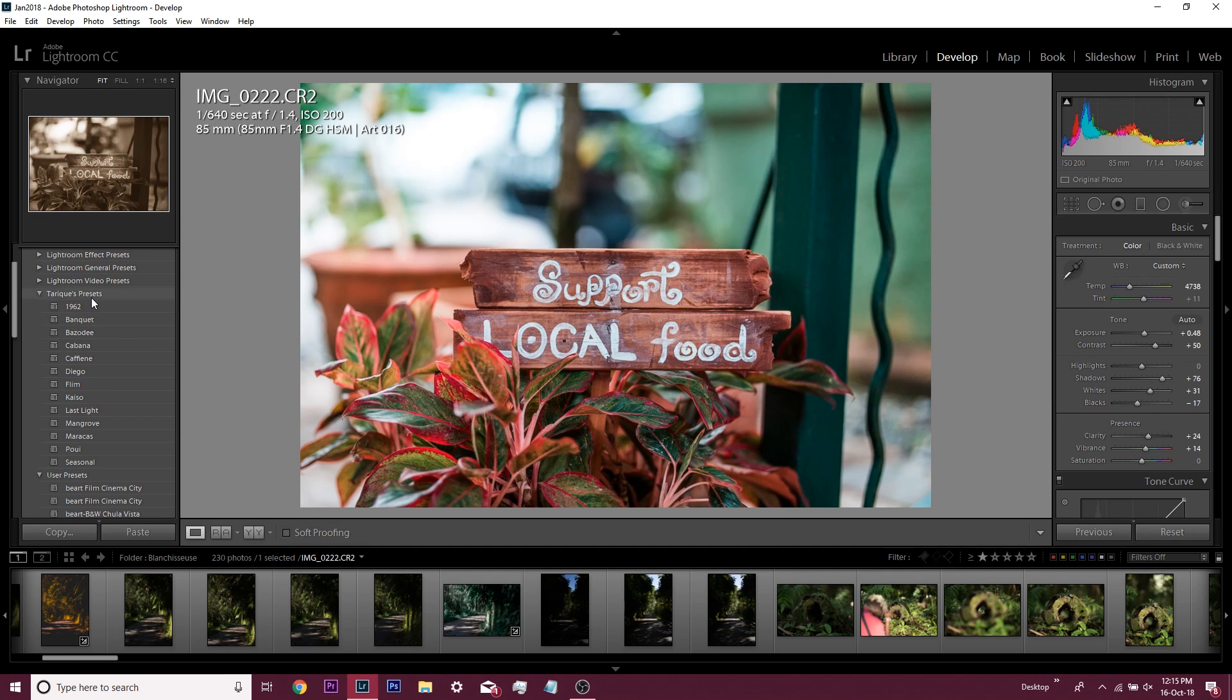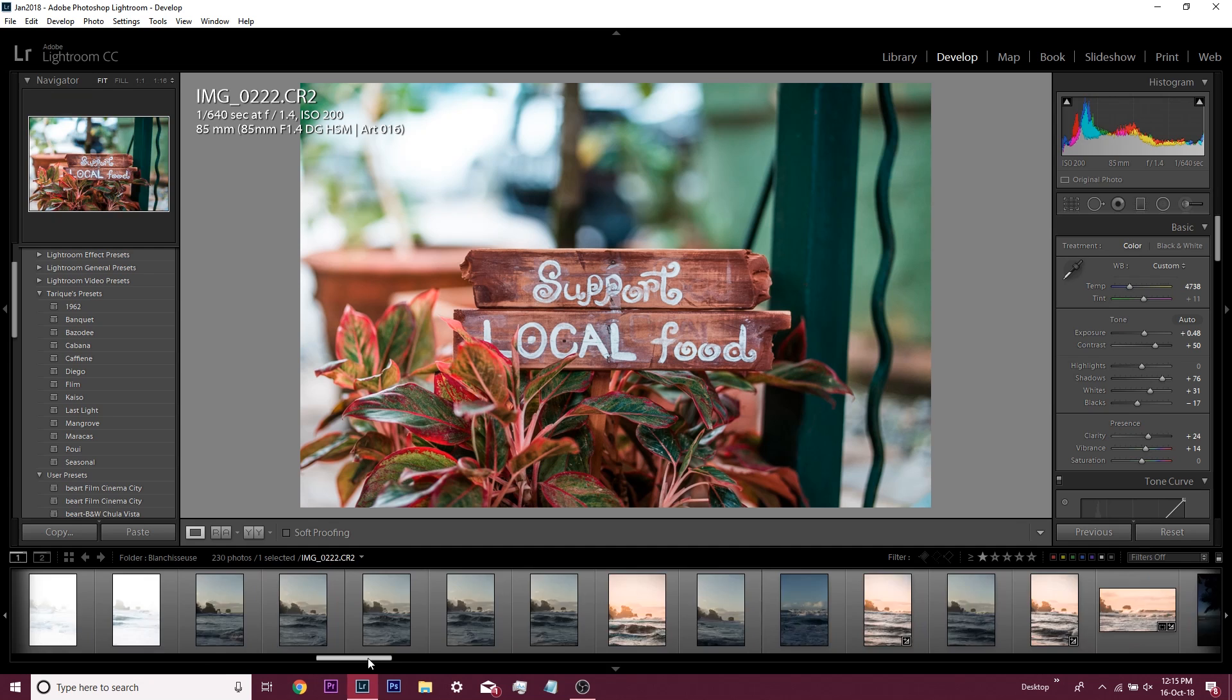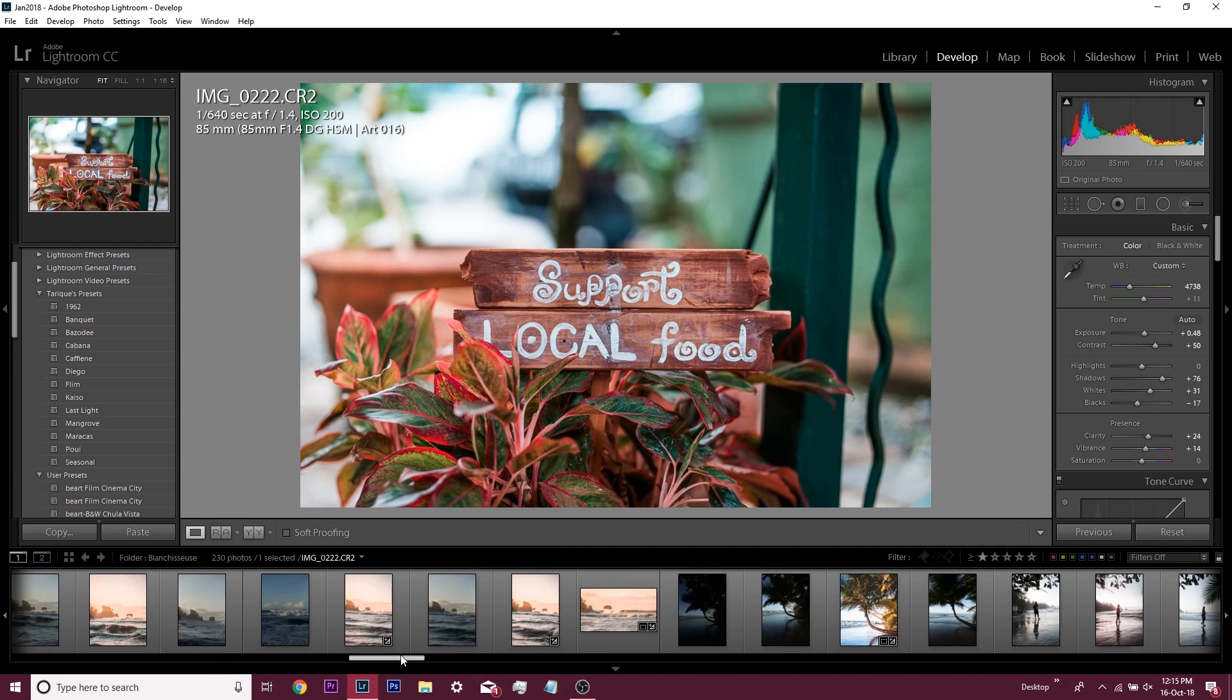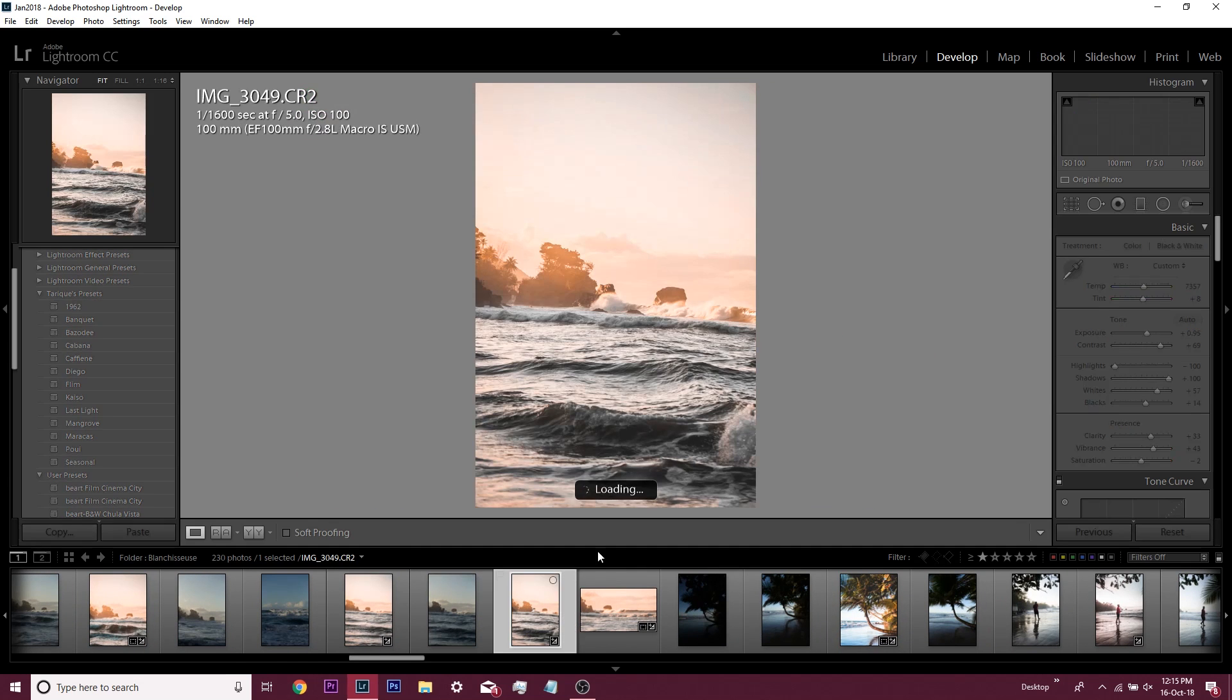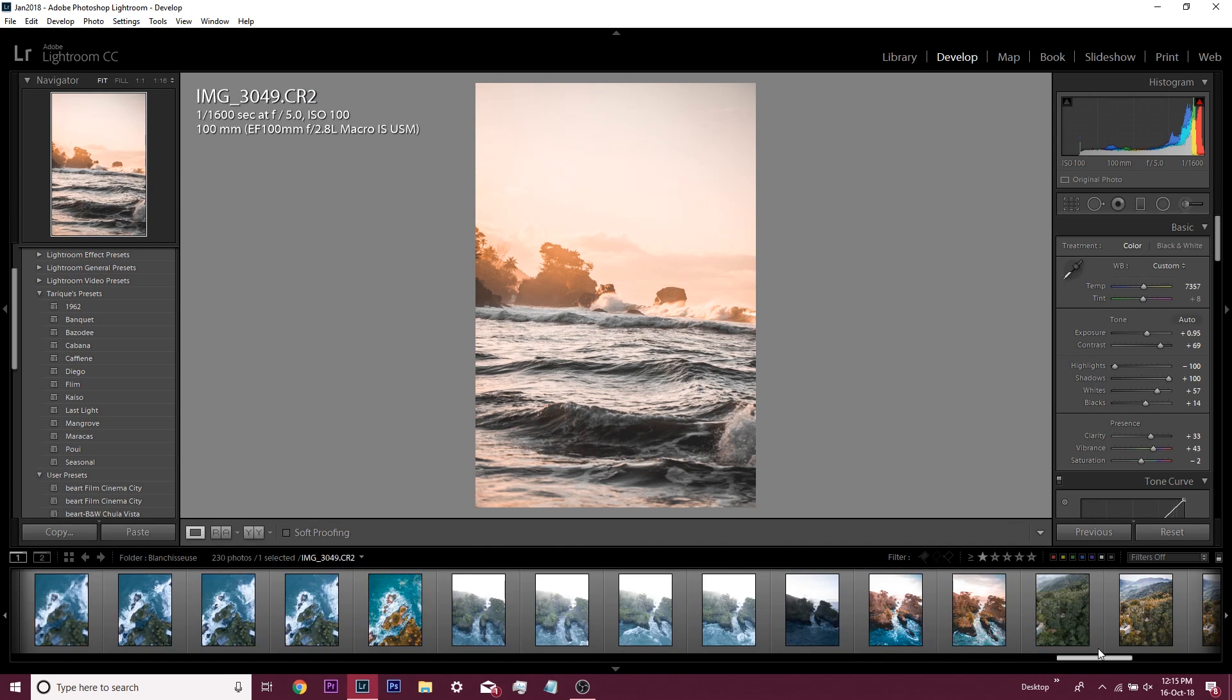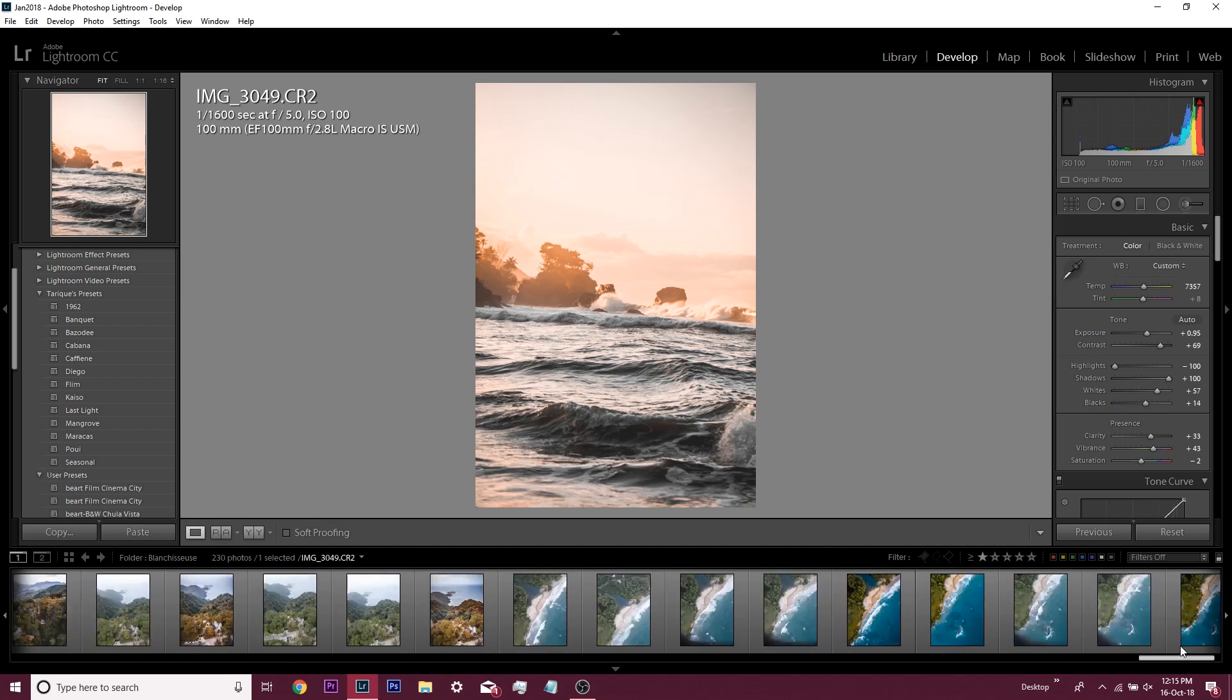Now I'm going to show you how to create your own presets. Let's get a blank image. Let's look at a drone image, you guys love drone images.